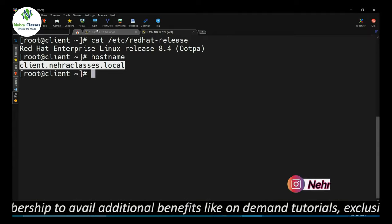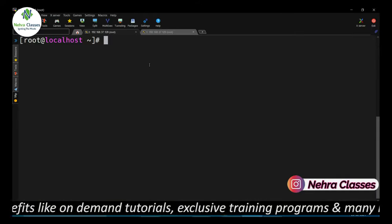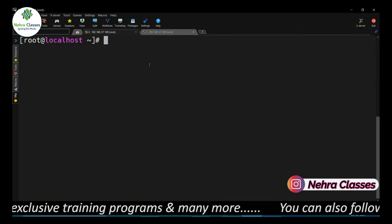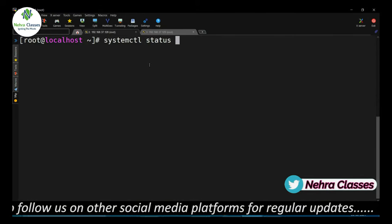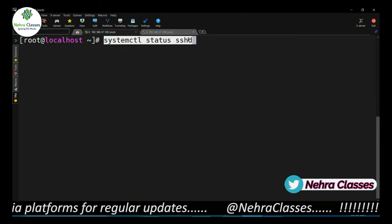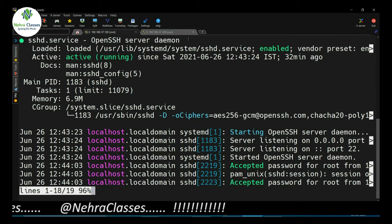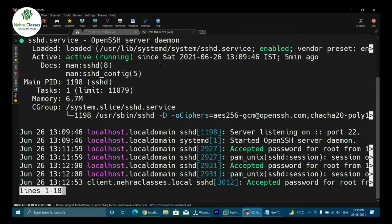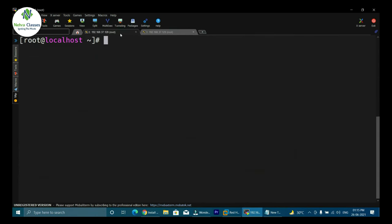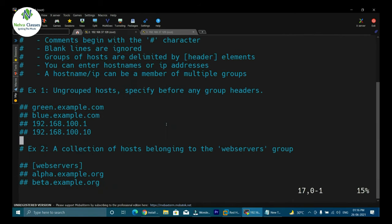Since Ansible uses SSH to push modules, we will first verify the SSH service status by executing systemctl status sshd. On both the Ansible server and the client machine, the SSH service is running fine. If SSH is not running, you can install the packages and start and enable the service. After verifying SSH, we will make an entry on the Ansible server in the host file for the client machine, opening /etc/ansible/hosts in vi editor.